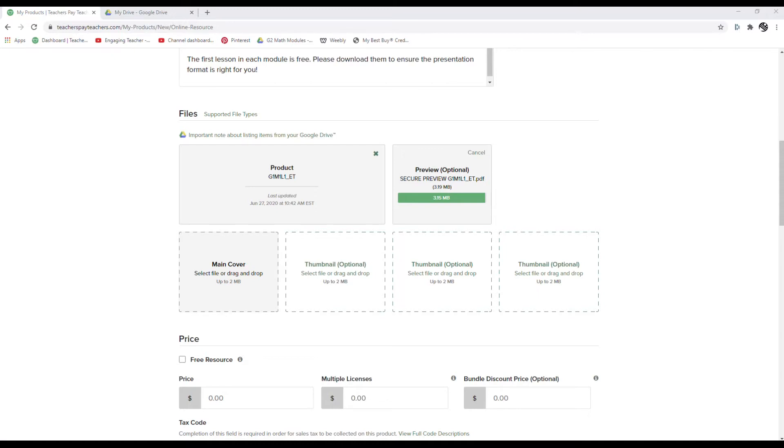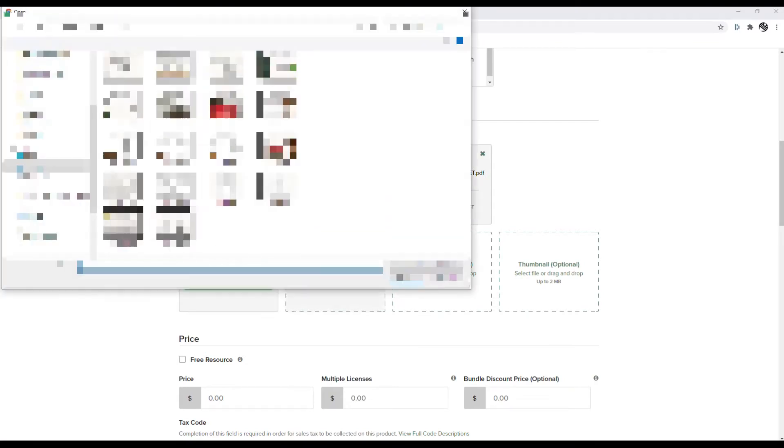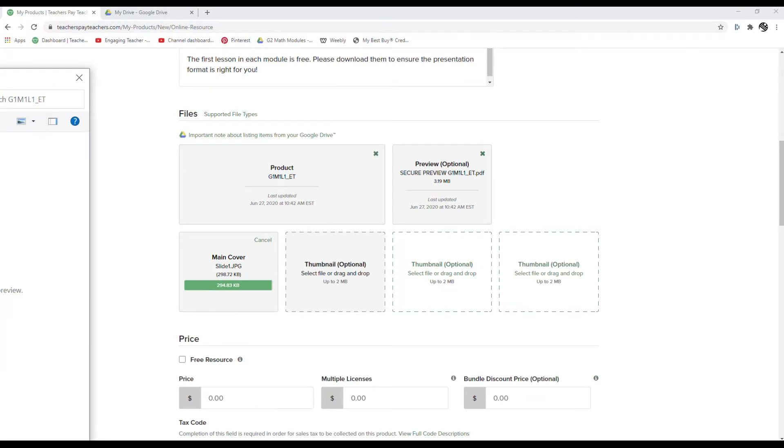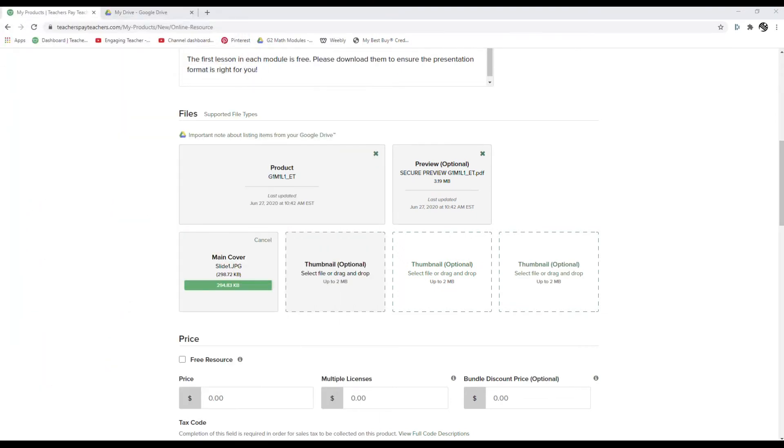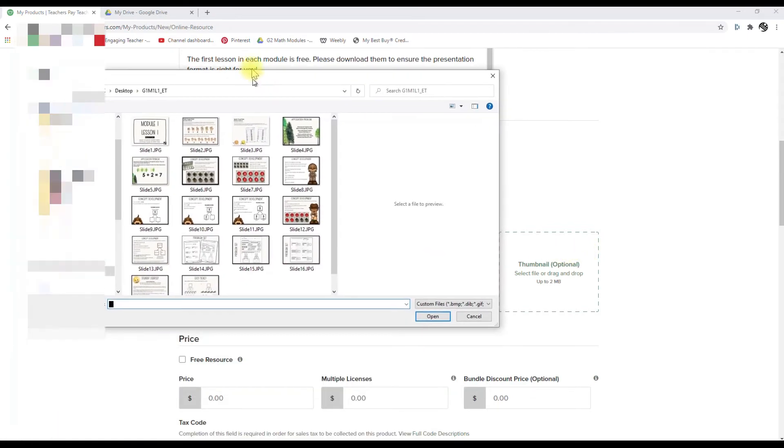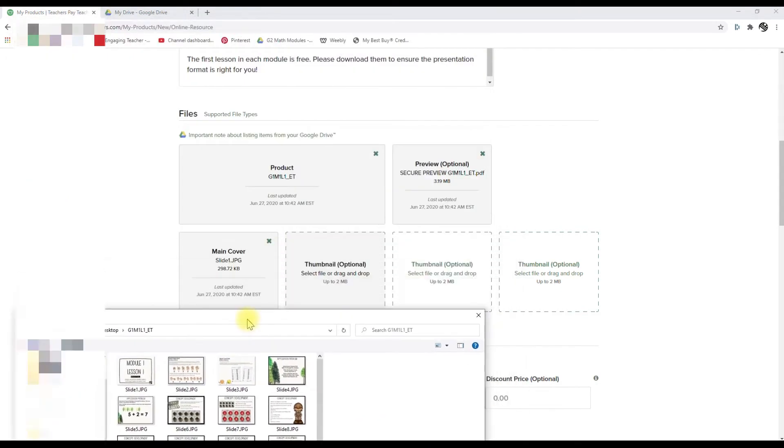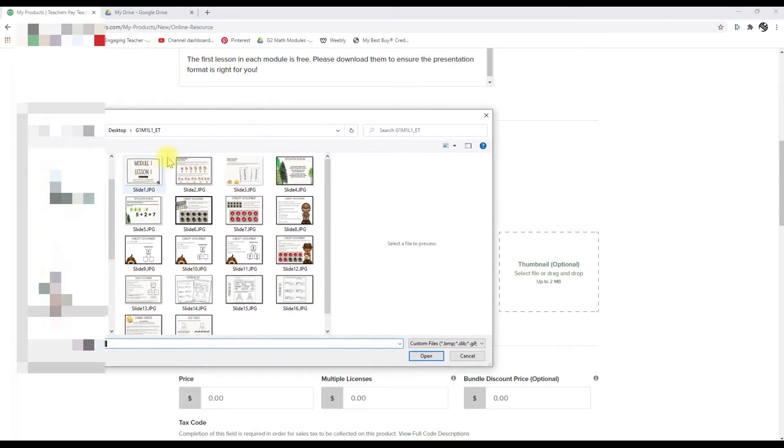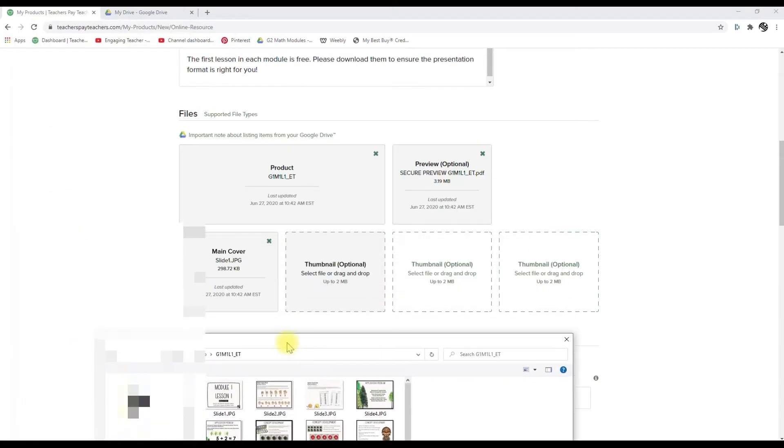So we have the actual product in there. We have the PDF, which that will be a preview. So it's the exact same product, but we put preview across the screen and they can't change that. And then, what we did to make these was we went into the file and we just saved each slide as a JPEG. So the first one, the main cover, we've already got in there, but now I was curious if Google would, if the Google drive would select these thumbnails.